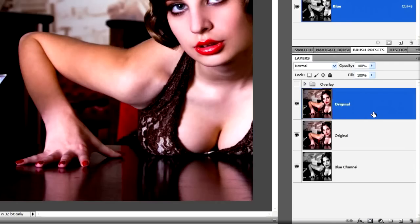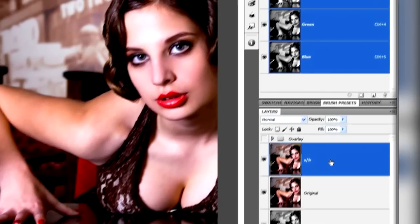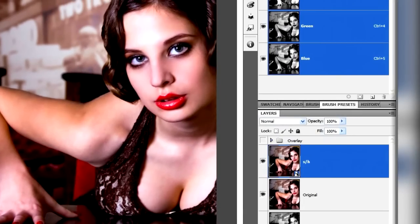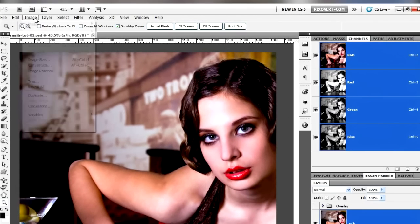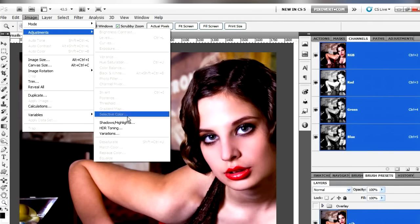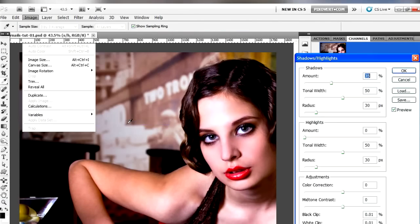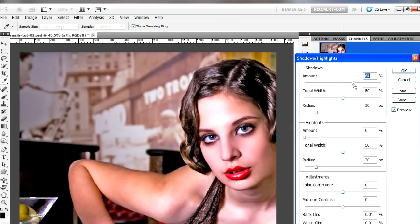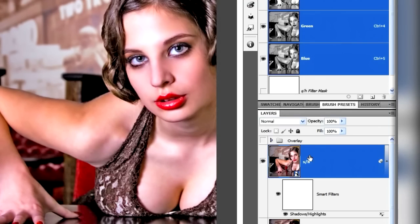There's a trick you can use with this particular adjustment: if you create a smart object from the layer you want to apply it to, it acts like a smart filter. Right-click on the layer, choose 'Convert to Smart Object,' and then go to Image > Adjustments > Shadows and Highlights. The settings I'm going to go for are going to create a sharp, clear, bright image, and because it's acting like a smart filter, we'll be able to remember those settings for future.